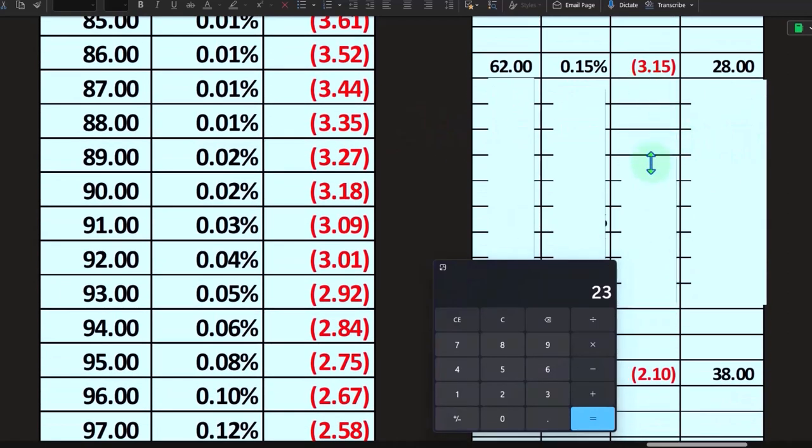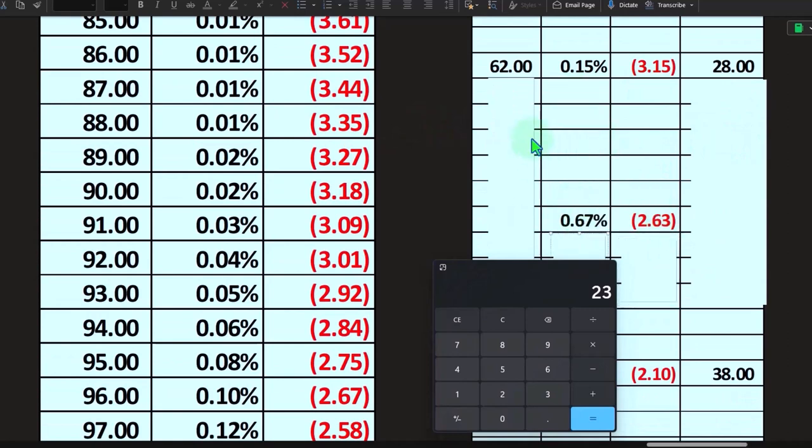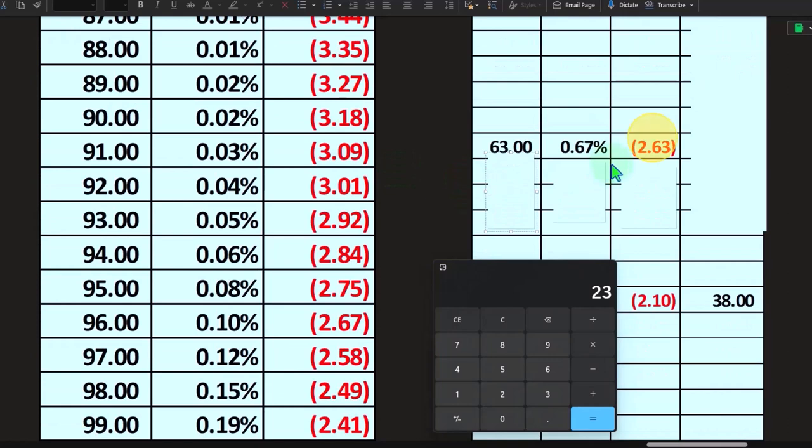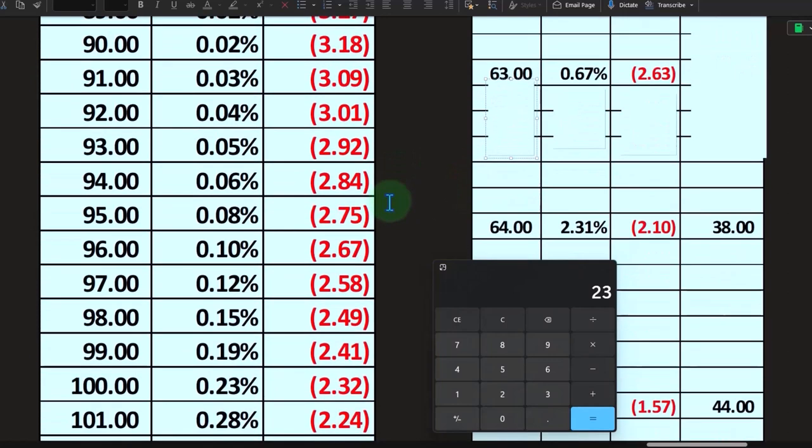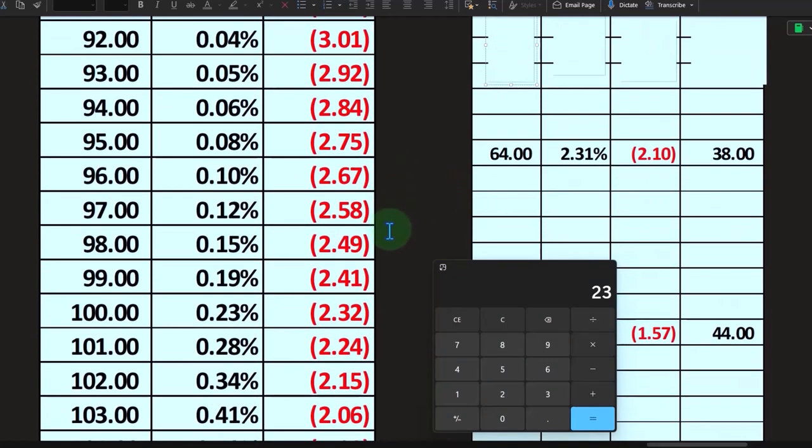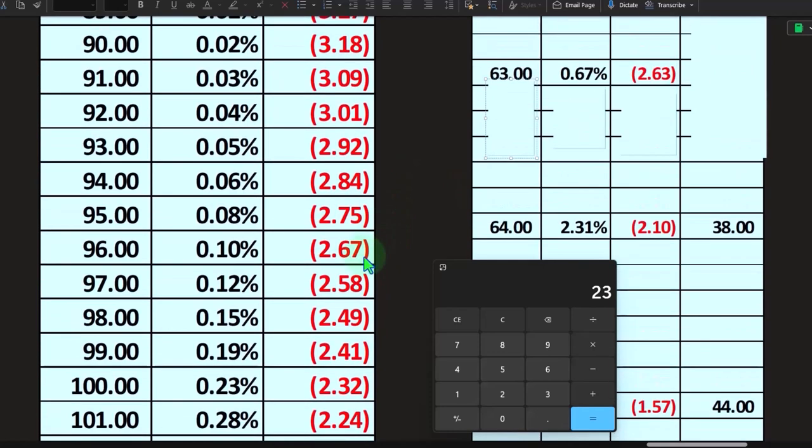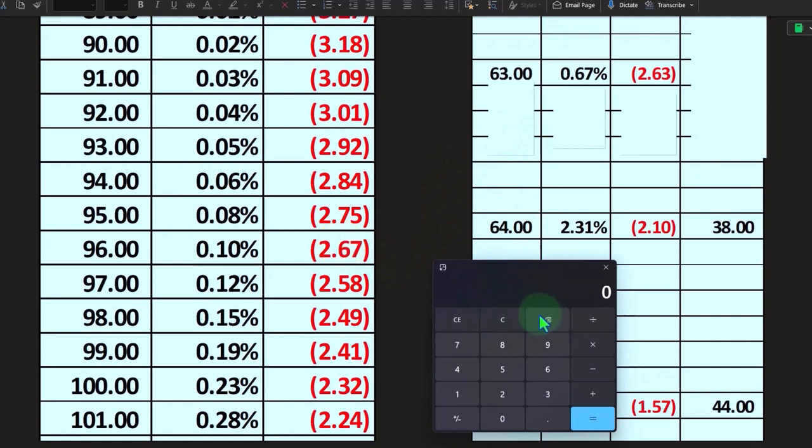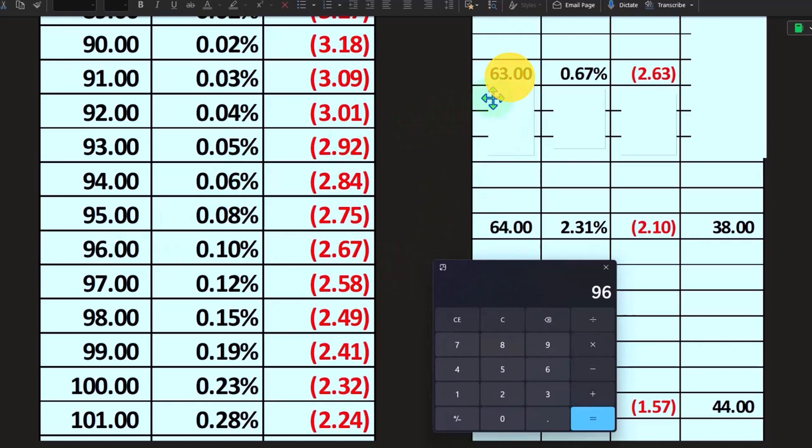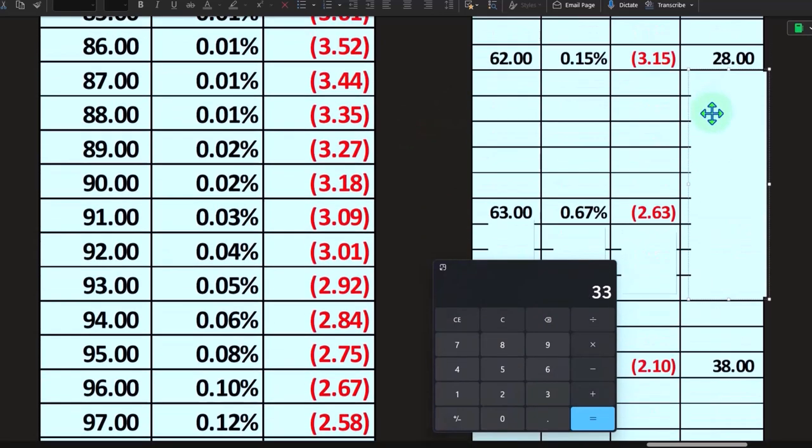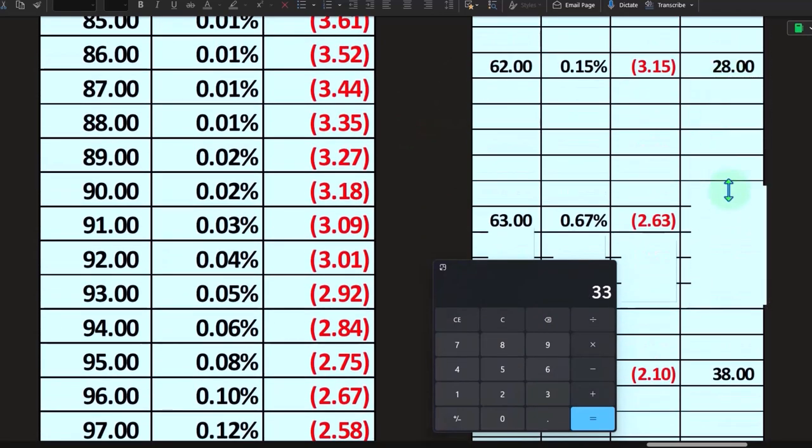And then I went down and said, okay, this Z score is close to the 2.63. It's getting quite staggered here. But it's close to this 2.67. So then I took the 2.67, which has the related 96 to it, minus the 63. And we have a difference of 33.